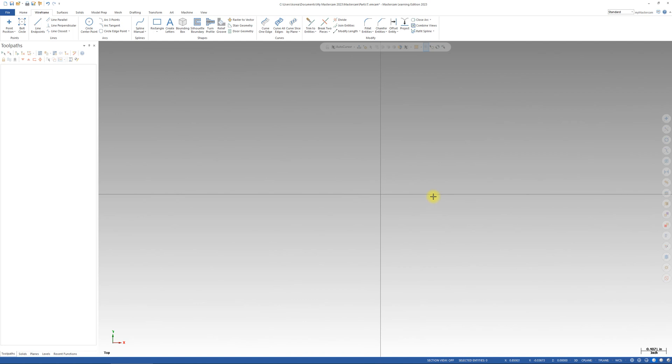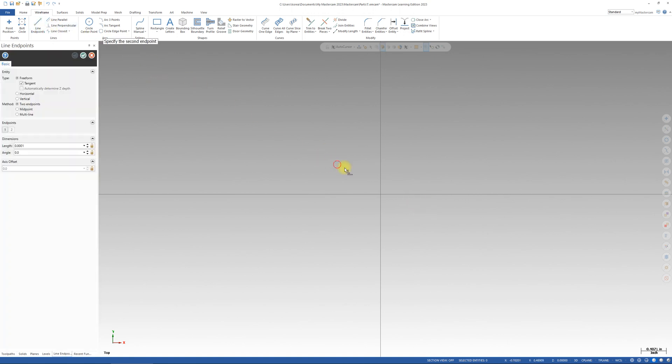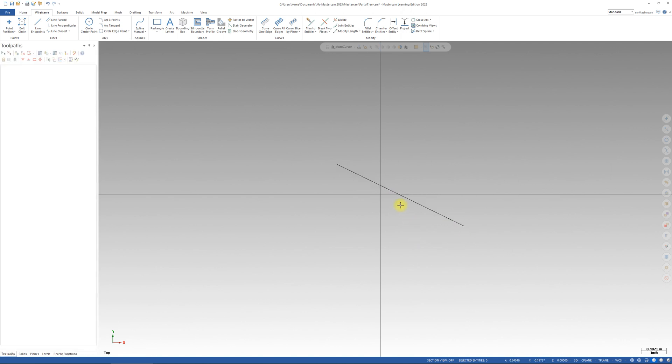This time I will show you how to change your background color and also wireframe geometry color. If I draw something which is a line, you can see your geometry color is black and your background color is a gray-white combination.